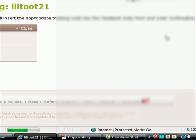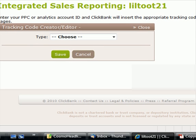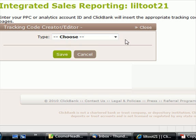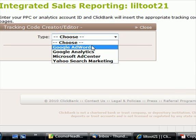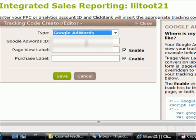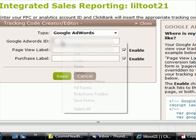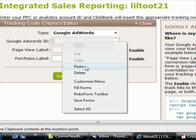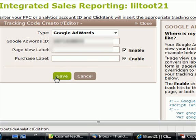Scroll your screen over to the right and there's a big green button called 'add tracking code' — that's what we want. Hit add tracking code. This is Google AdWords, and all we have to do is paste this code right in there and save it.